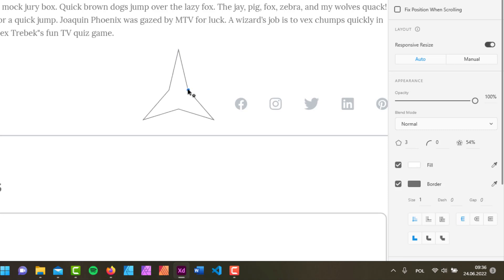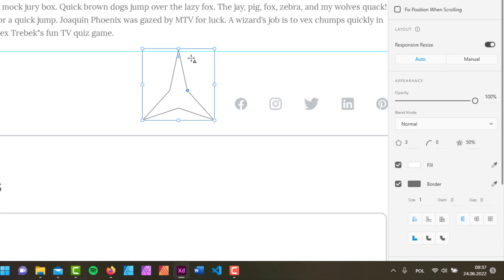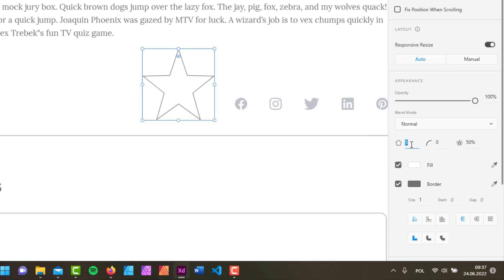Again, that star ratio value in the properties inspector is changing, and this shape remains dynamic. So if I want a five-point star, I can just add the sides, and we've got our star.